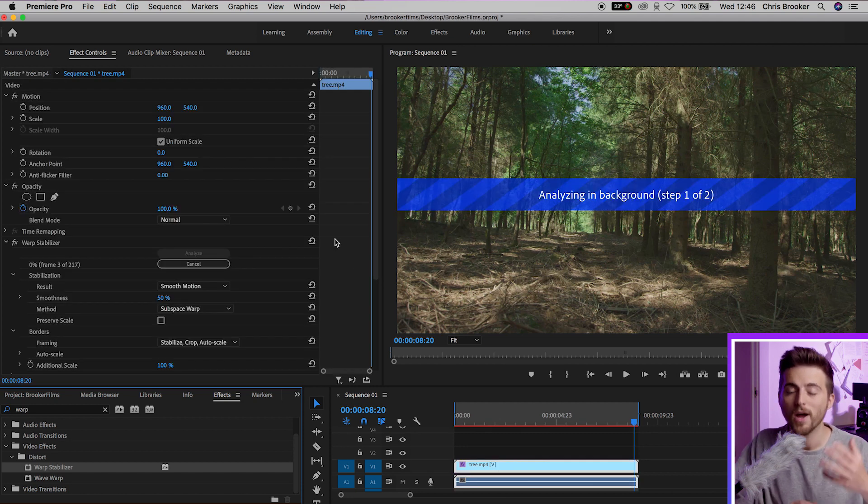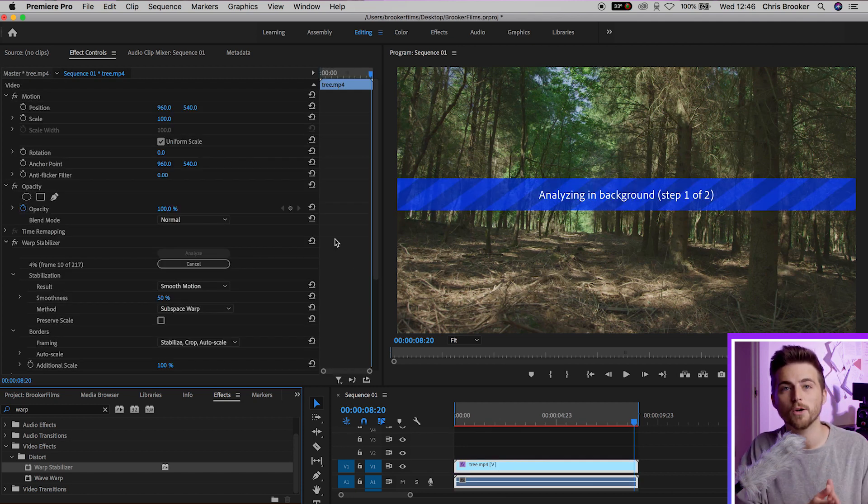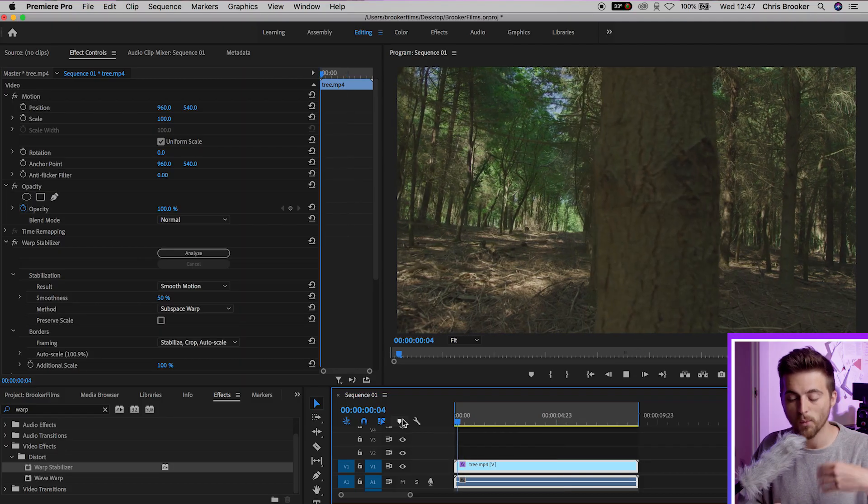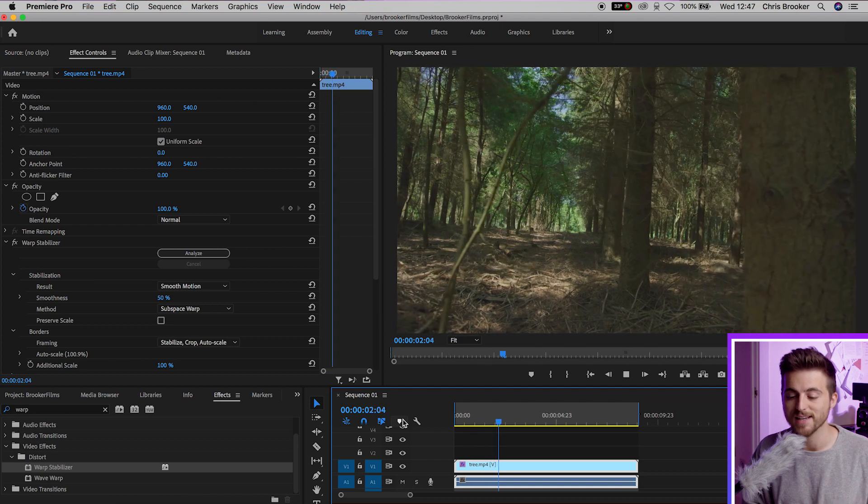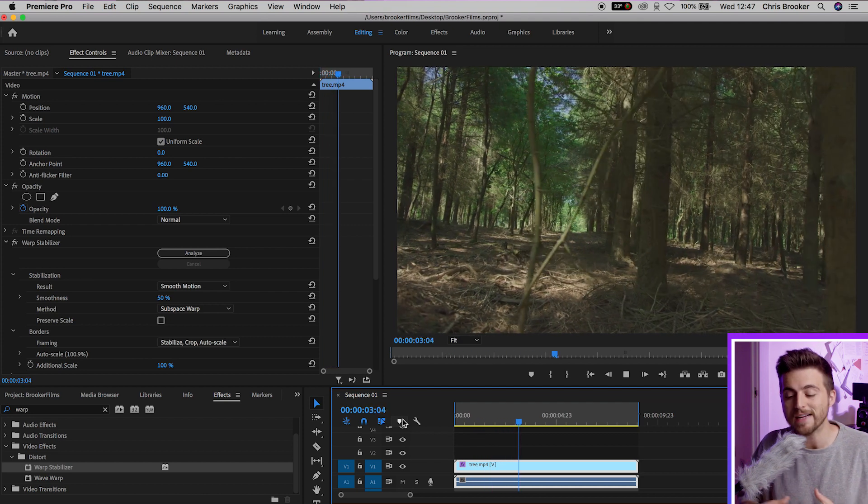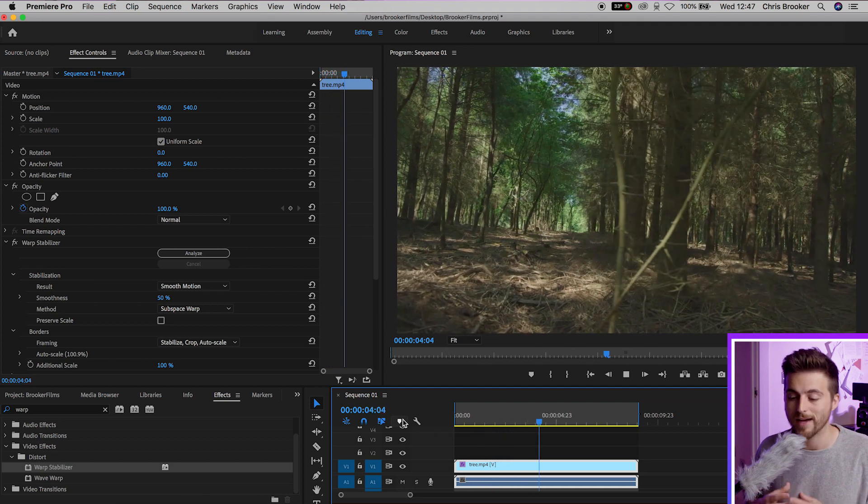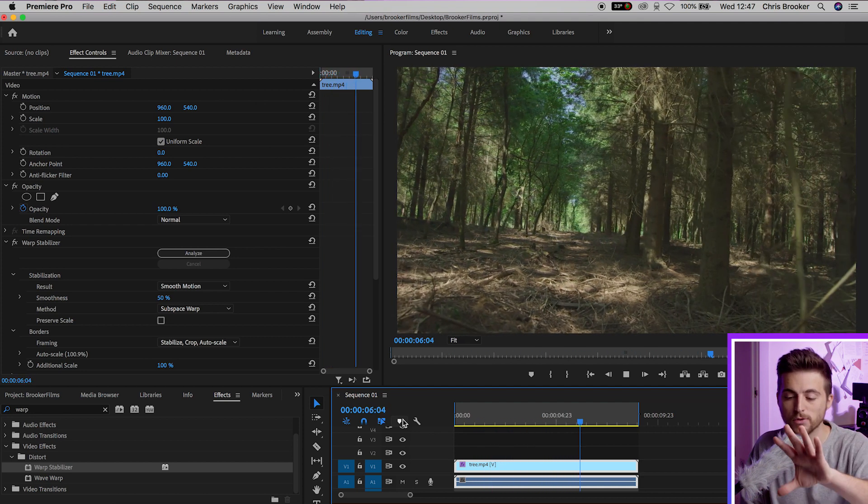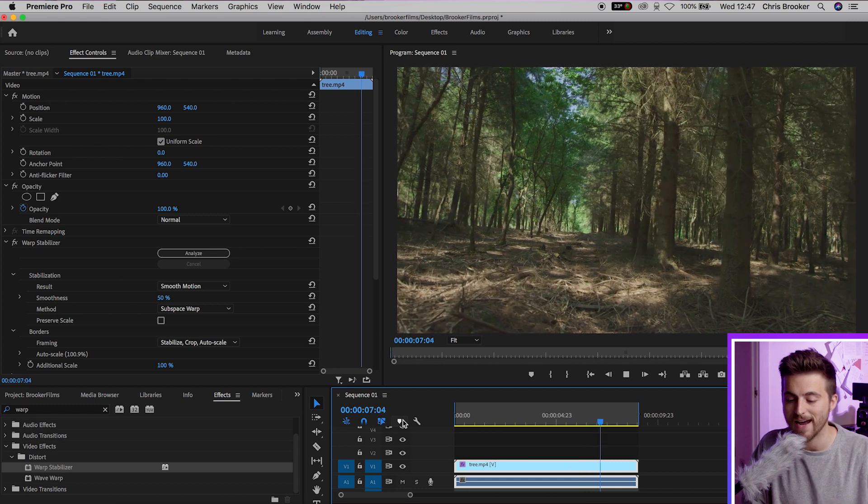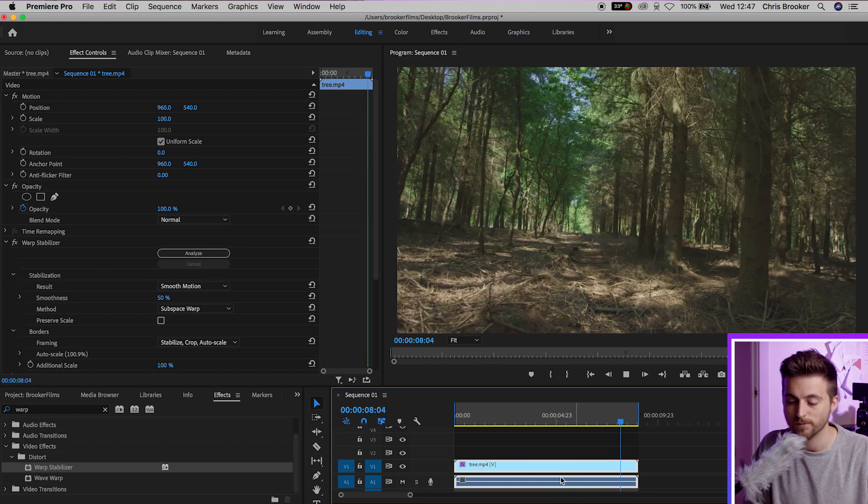Now your computer is going to analyze the video clip. It's basically analyzing the movement of the shot and finding a way to smooth out the movement and get rid of some of that handheld shake. And when we watch this back you can see that Warp Stabilizer has helped to really smooth out that camera movement. You can't really see those camera wobbles at the end.